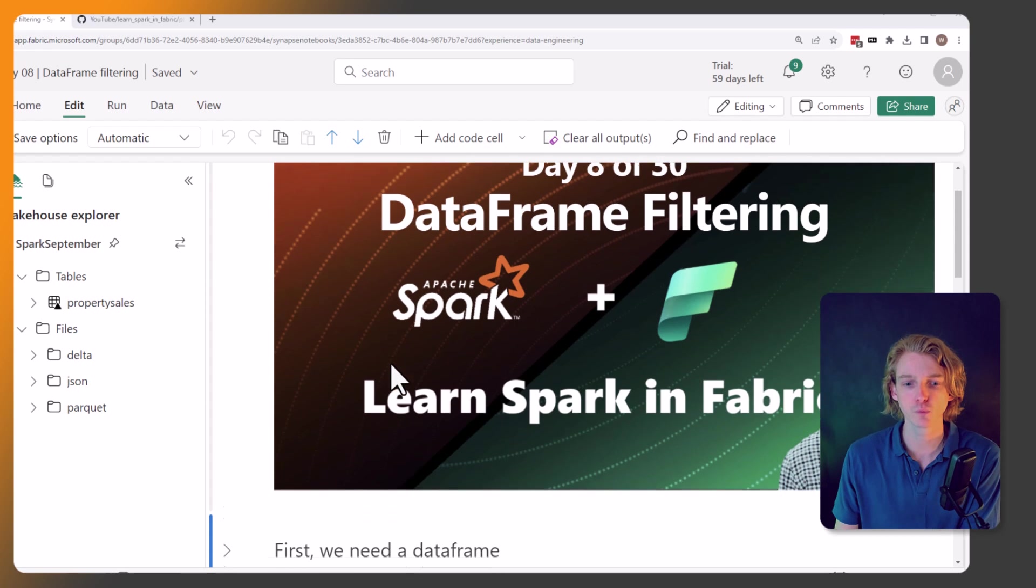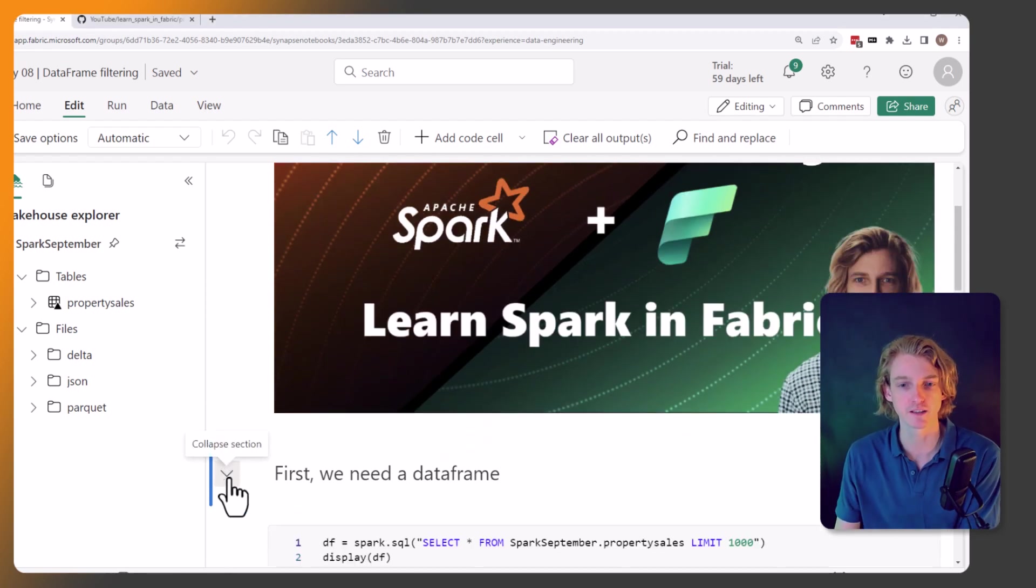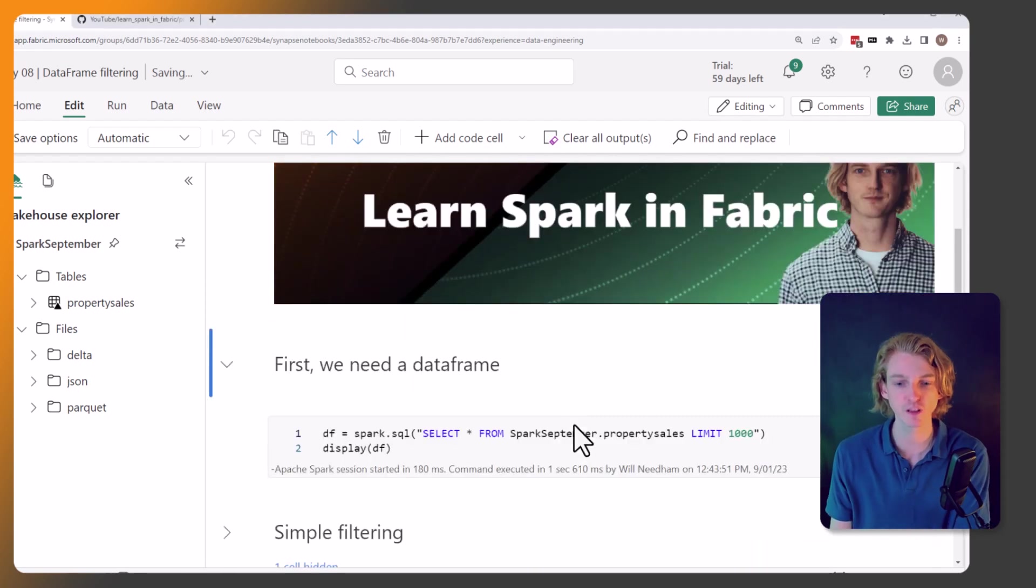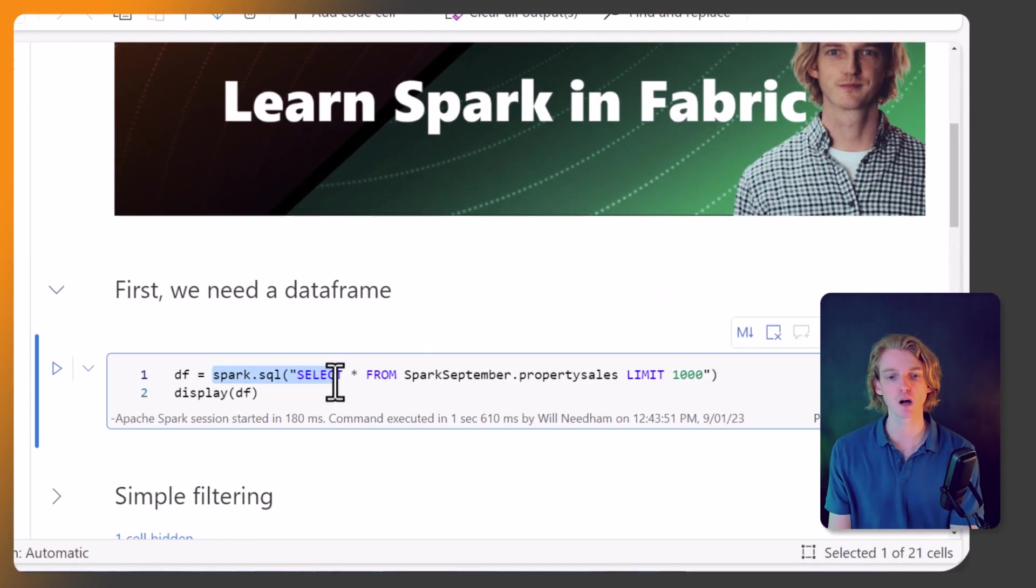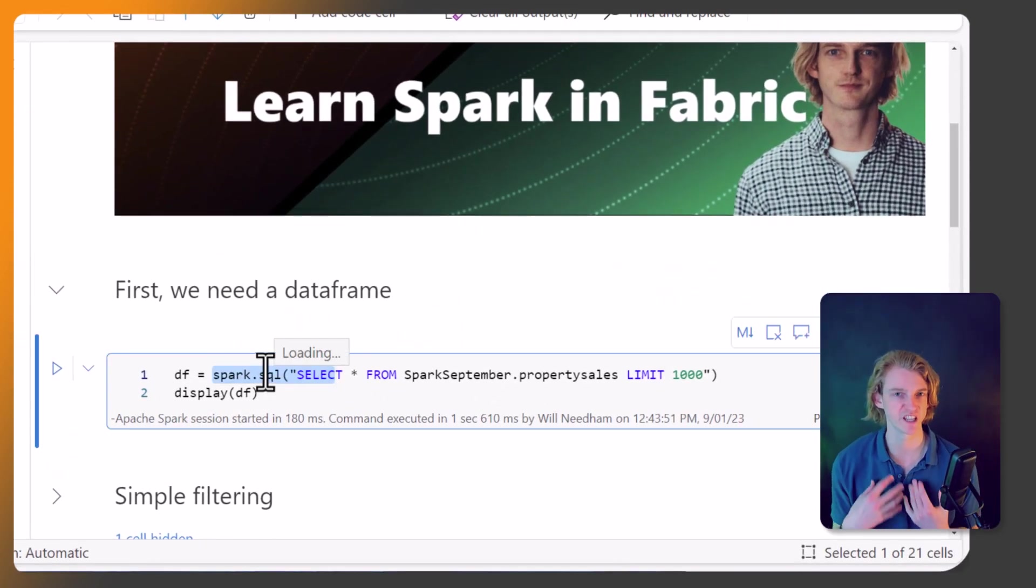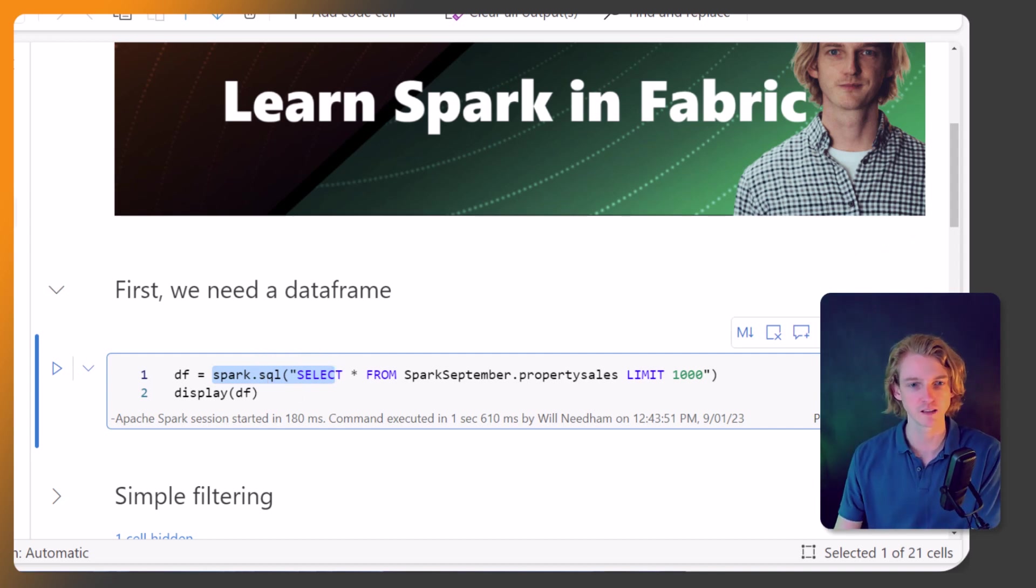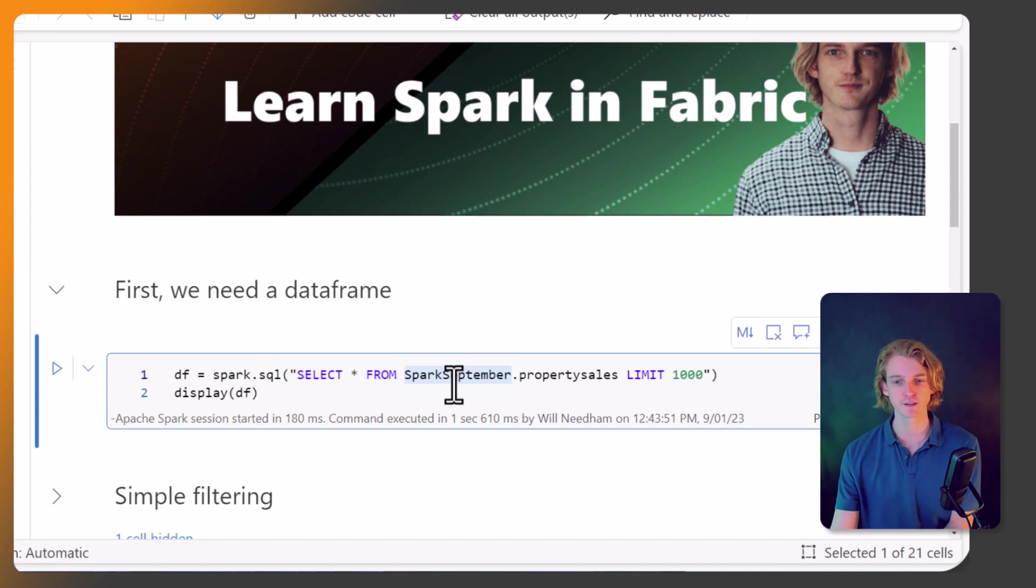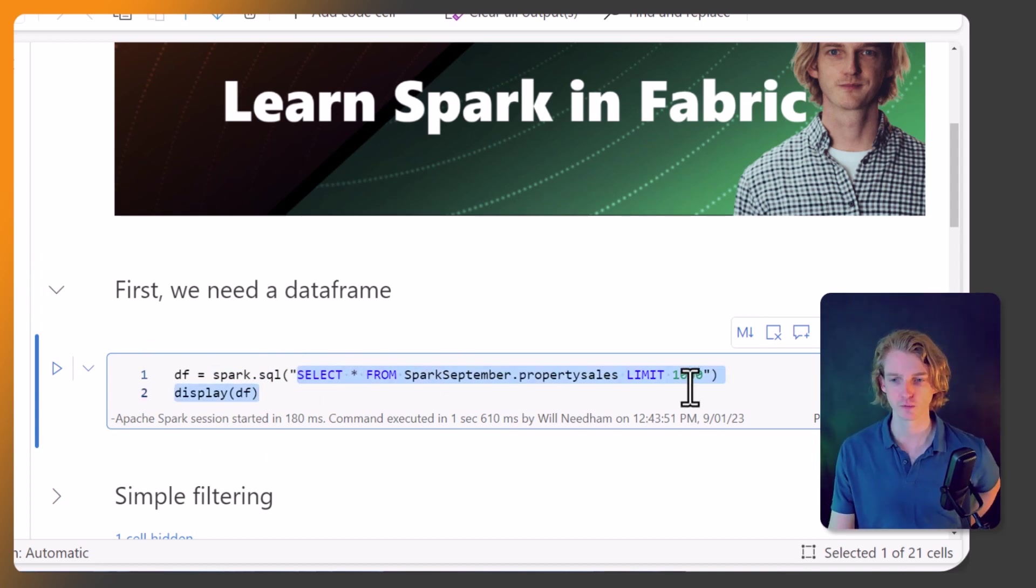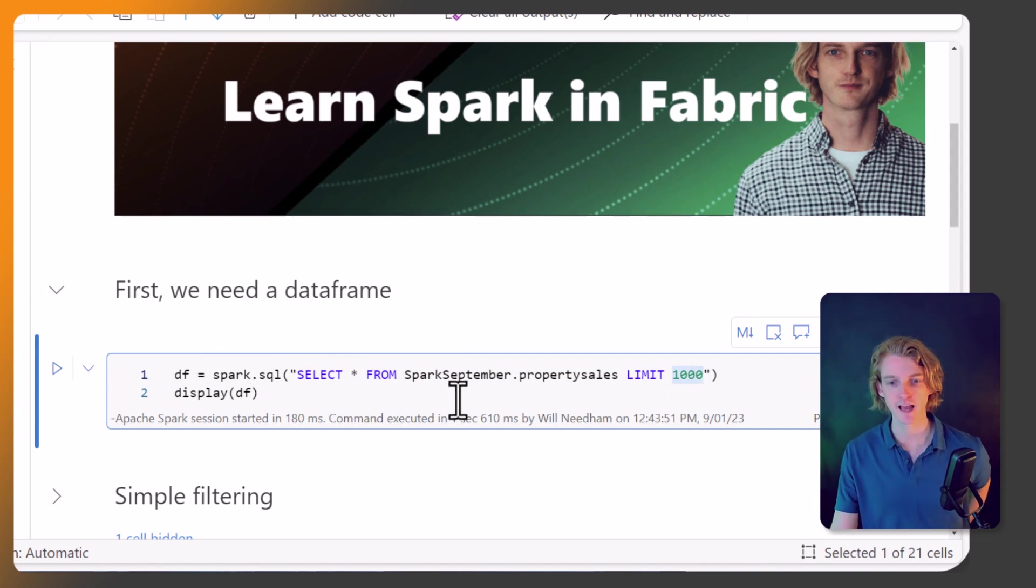We're going to be starting off with getting some data that we're going to be filtering. So what I'm going to be doing is calling spark.sql. This is the first time that we've seen this - this is how we can read some data from our lake house tables into a DataFrame. If you're familiar with SQL, this will look familiar to you.